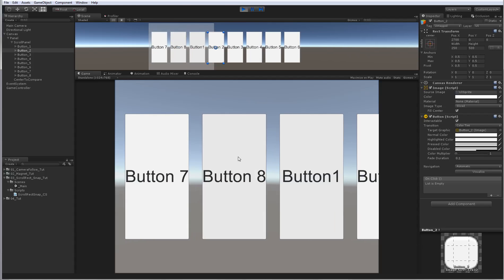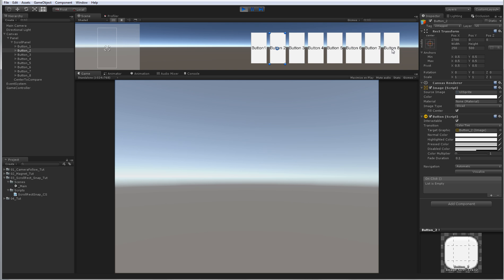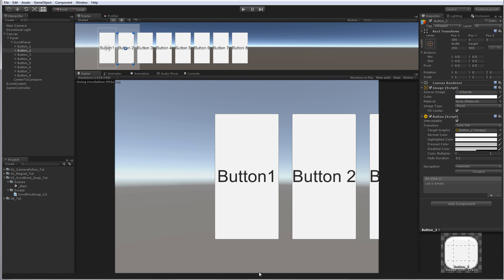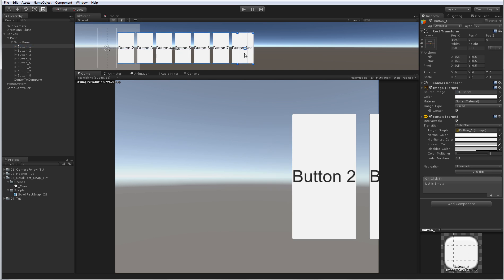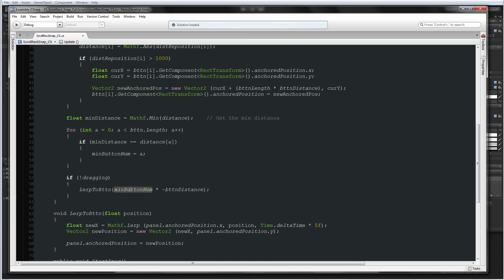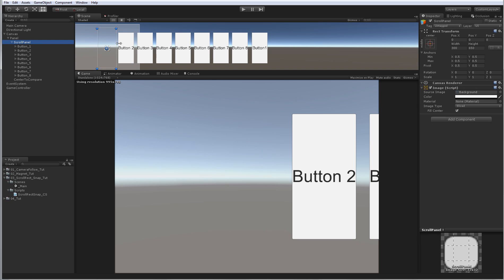We can't go further than button 8. Even if I continue moving, you can see they go, but when button 8 reaches the last button position it will move right here. This is because in the lerping we're checking the minimum button number — the minimum distance. So if it's button 1 and button 1 is already moved here and we see that button 1 is the closest to the center, when we move it will lerp to button number 1 multiplied by button distance, which is 300. So it will move the scroll panel to 0 because it's button 0 — the first element — and it will be moved to 0 not to 2400, so it can't continue.